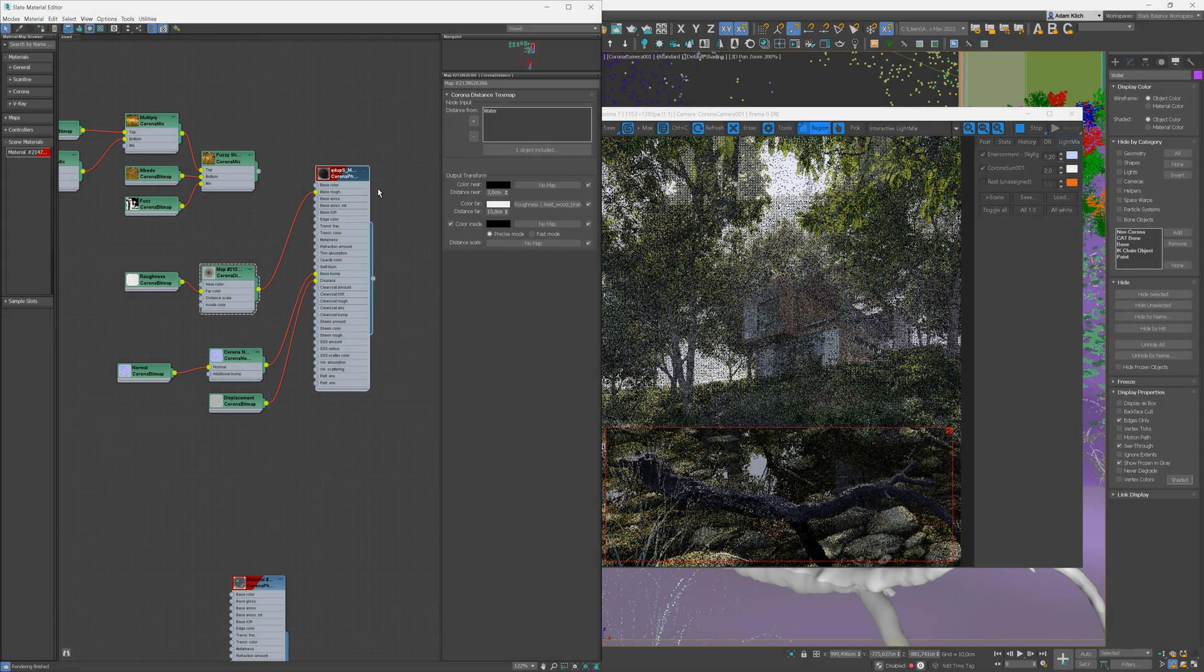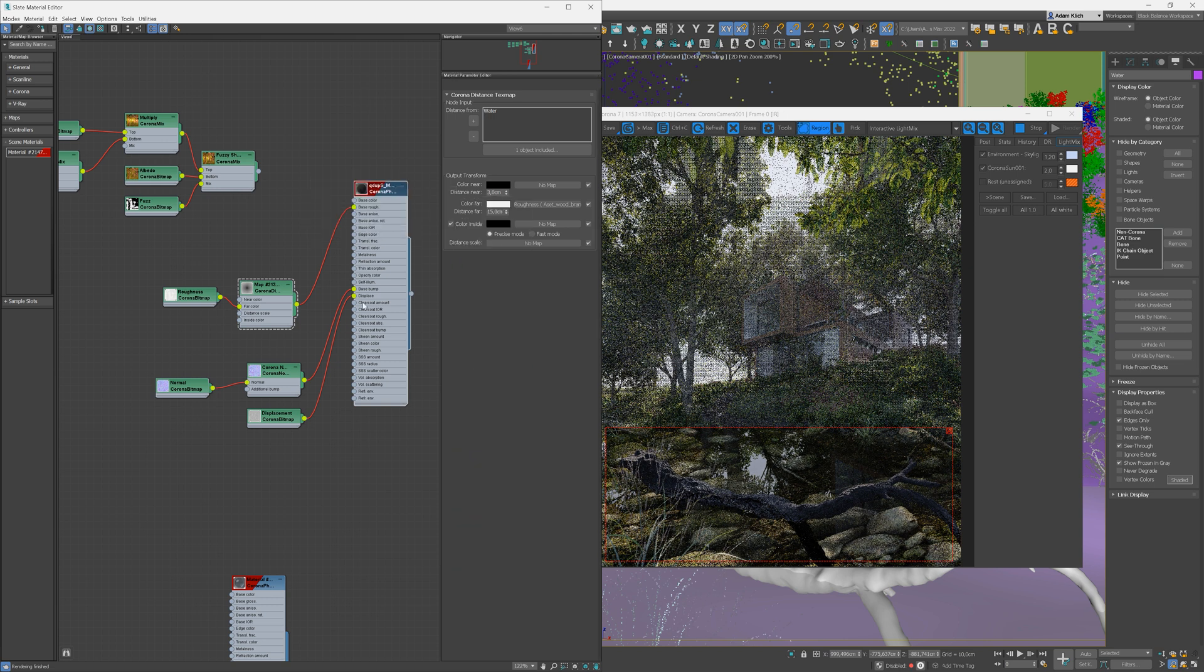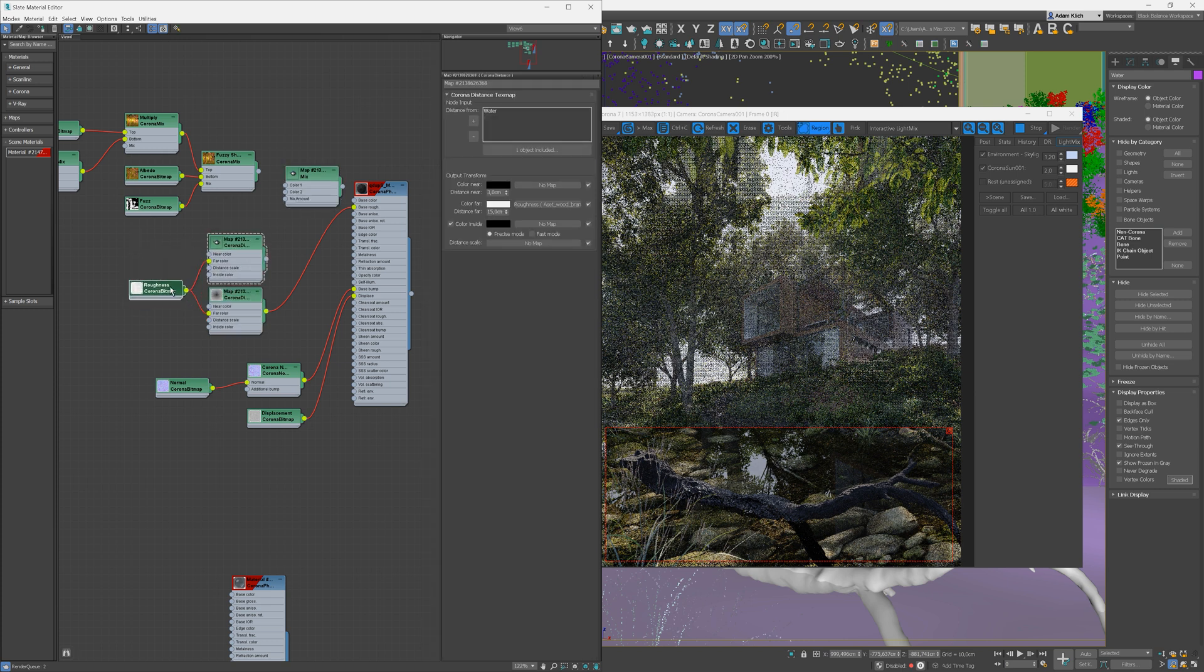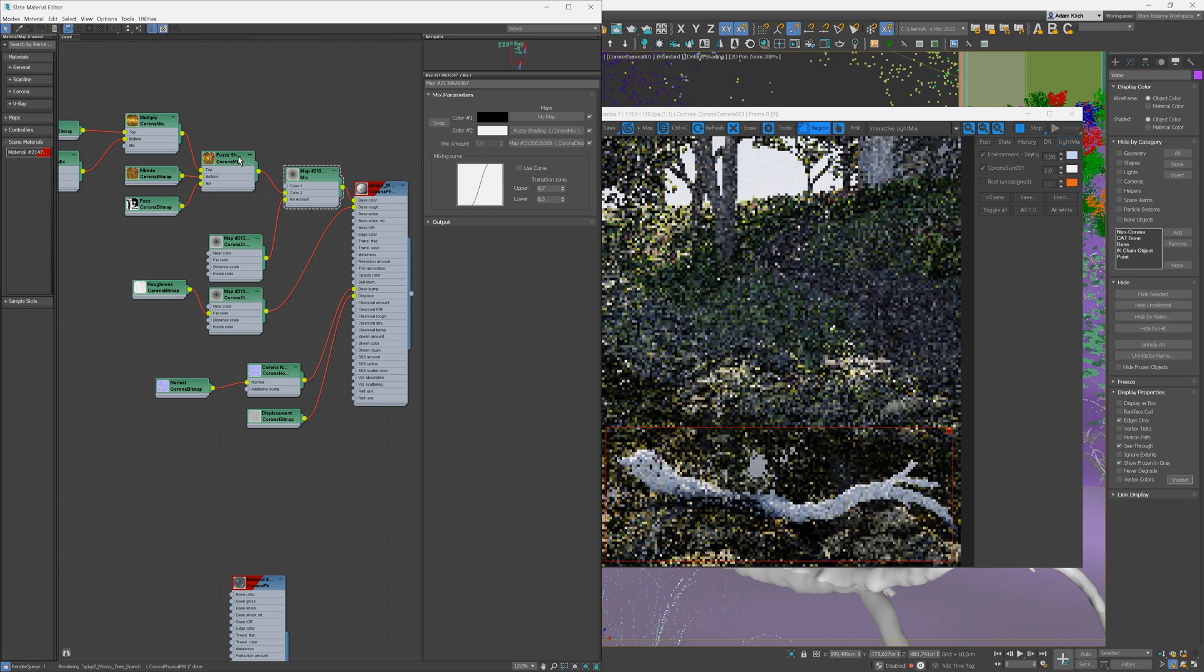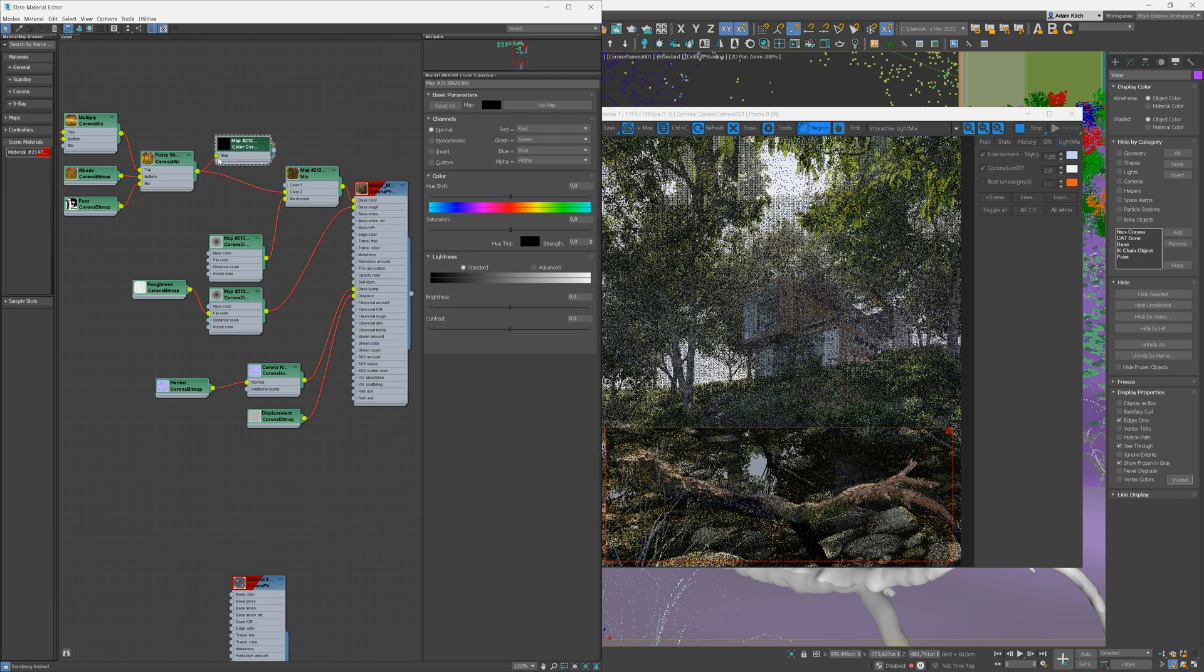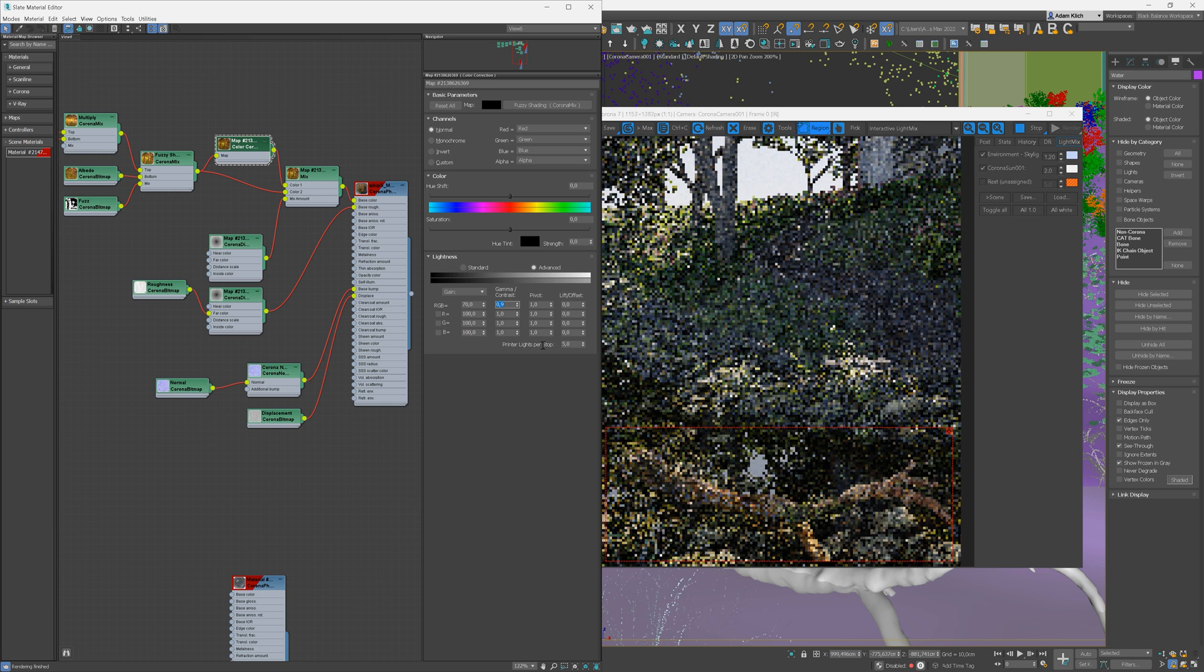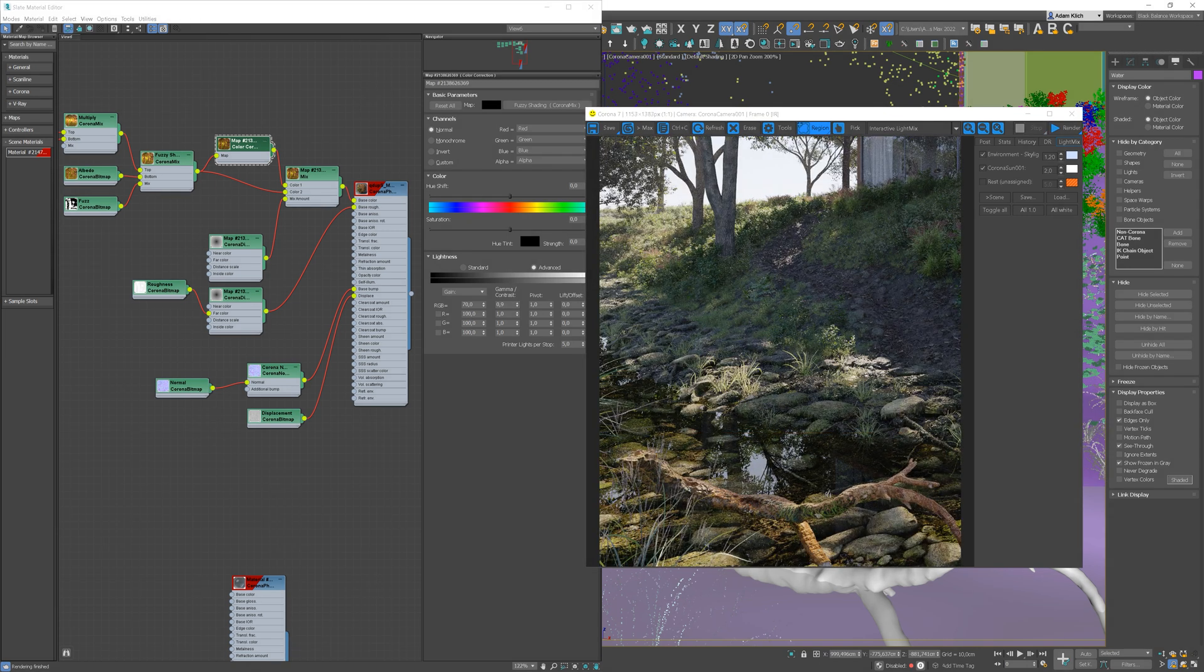Add the mix map and use the color distance map as a mask so we will adjust the base color maps. Add the map into the color 2 slot and create a darker and more contrasty version of the texture and plug it into the color 1 slot. Here we go. The material is done.